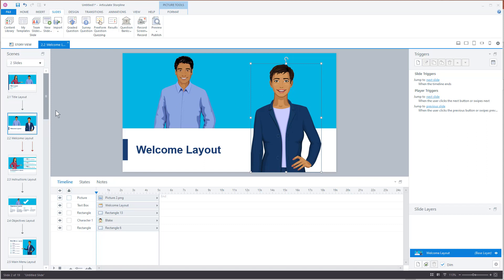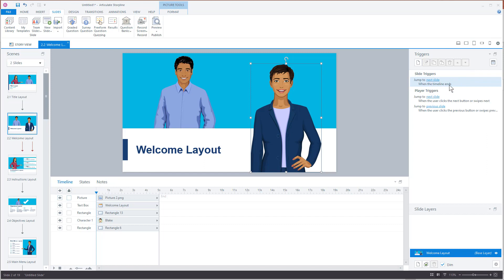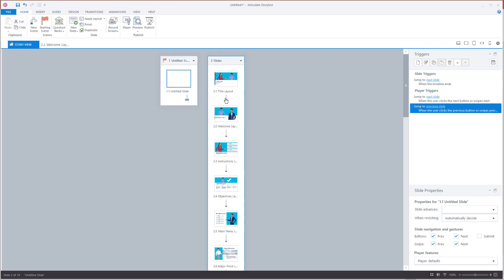So you'll notice on these triggers right here on the slides, there's an extra trigger that says jump to next slide when the timeline ends. And so you want to make sure that you get rid of those triggers because those are there by default when you import PowerPoint. And that's just a matter, you can do a couple things.